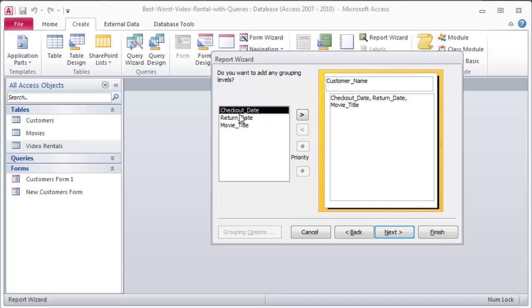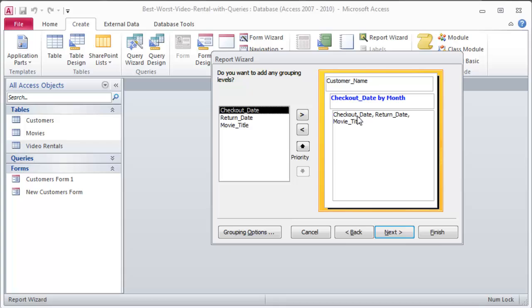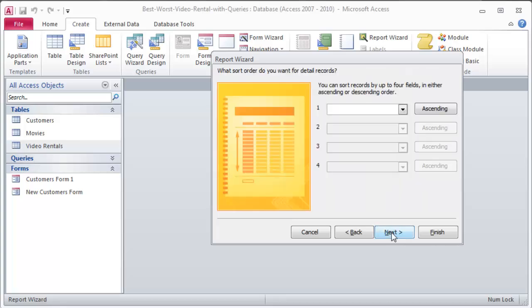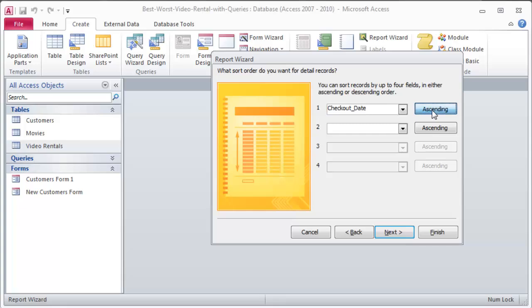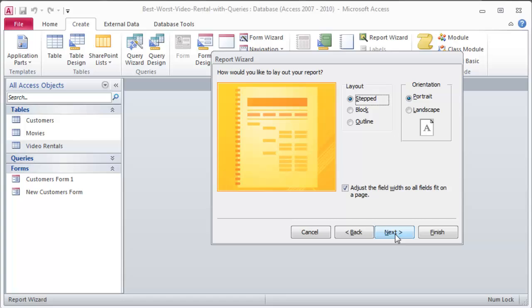This could come in handy. I might do checkout date. So that way, if they checked out a couple movies on the same date, that will come in there. That's fine. Next. I think I'm just going to skip Next here. We can sort. Sure, I'll sort by checkout date. I think I want to do descending order for that one, though. That will put the most recent at the top. Next.